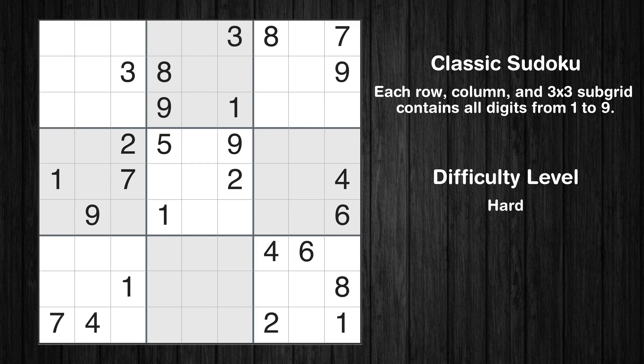Hey everyone! Welcome to this video where we'll be solving the hard-level New York Times Sudoku puzzle for December 15, 2023. Let's get started.